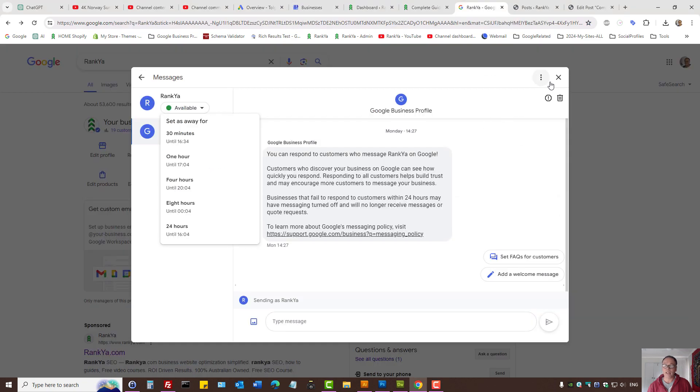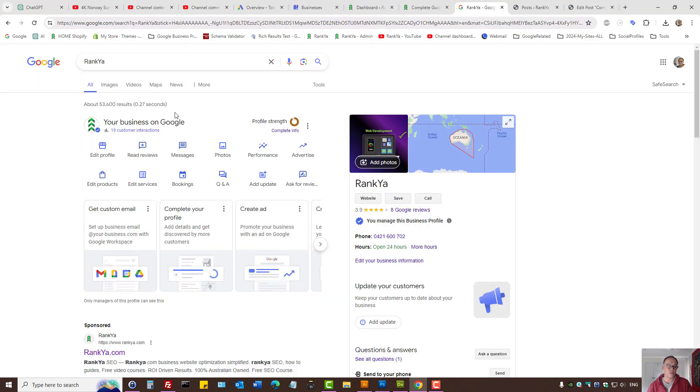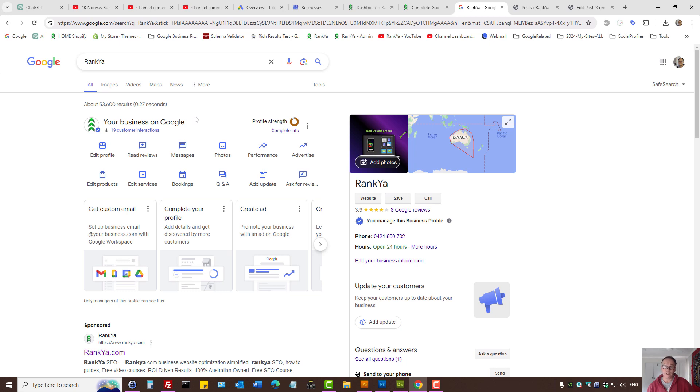Then it will take you to Google search if you're using Chrome, or if you're using Google Maps app on your phone.